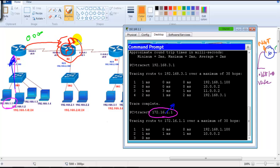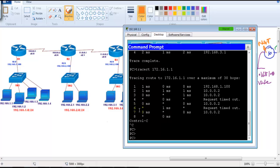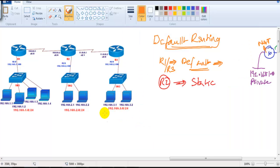In a real scenario, the ISP router would know the exact public network. But in this lab, the packet will get dropped at Router 2 because we are not connected to a real internet. That's how default routing works. You can verify this with a similar three-router topology. The same configurations, show commands, and trace commands used here are also documented in the workbook.